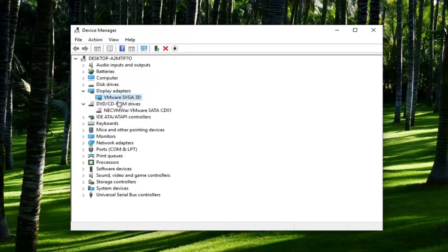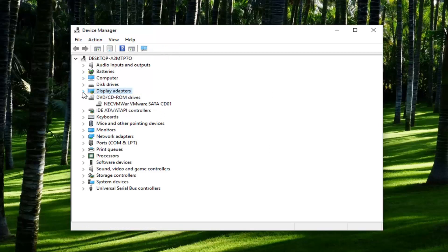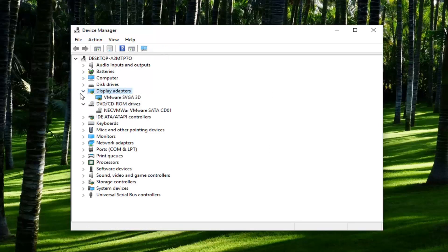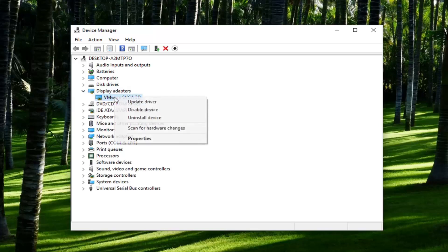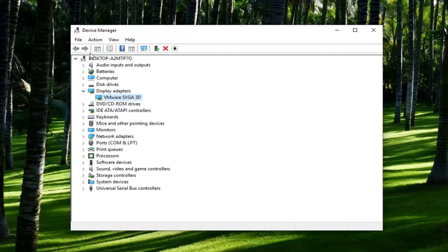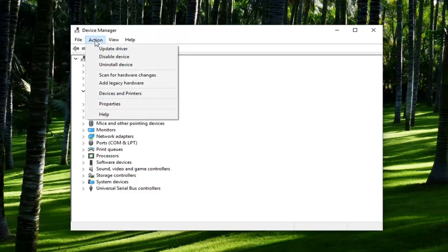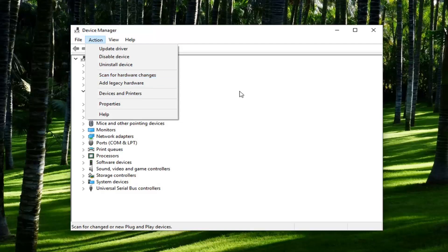So again, go over to wherever your camera is. You want to expand it, so click on the little arrow or double click on it. Right click on whatever your camera is that's shown underneath of it, left click on uninstall device. Once you're done with that go ahead and left click on the action tab, and then left click on where it says scan for hardware changes. Should be able to reinstall the camera or driver, and hopefully that should be able to resolve the problem.